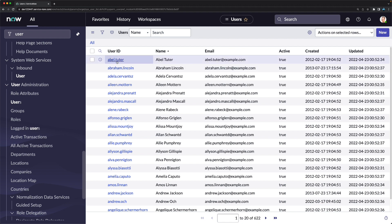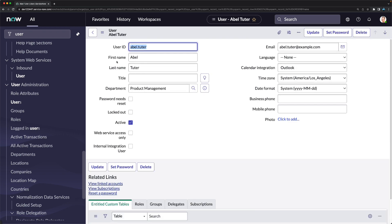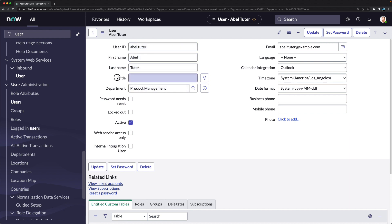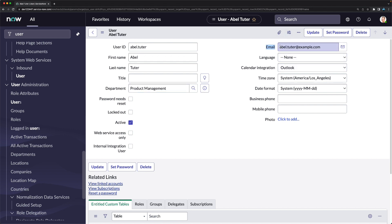Opening the first record, you can see the user ID is 'able.tutor', with first name, last name, and title. Every employee will have some title in the organization. The department field is a reference field — there is a separate table for departments. The email field is a unique email address for individual users.